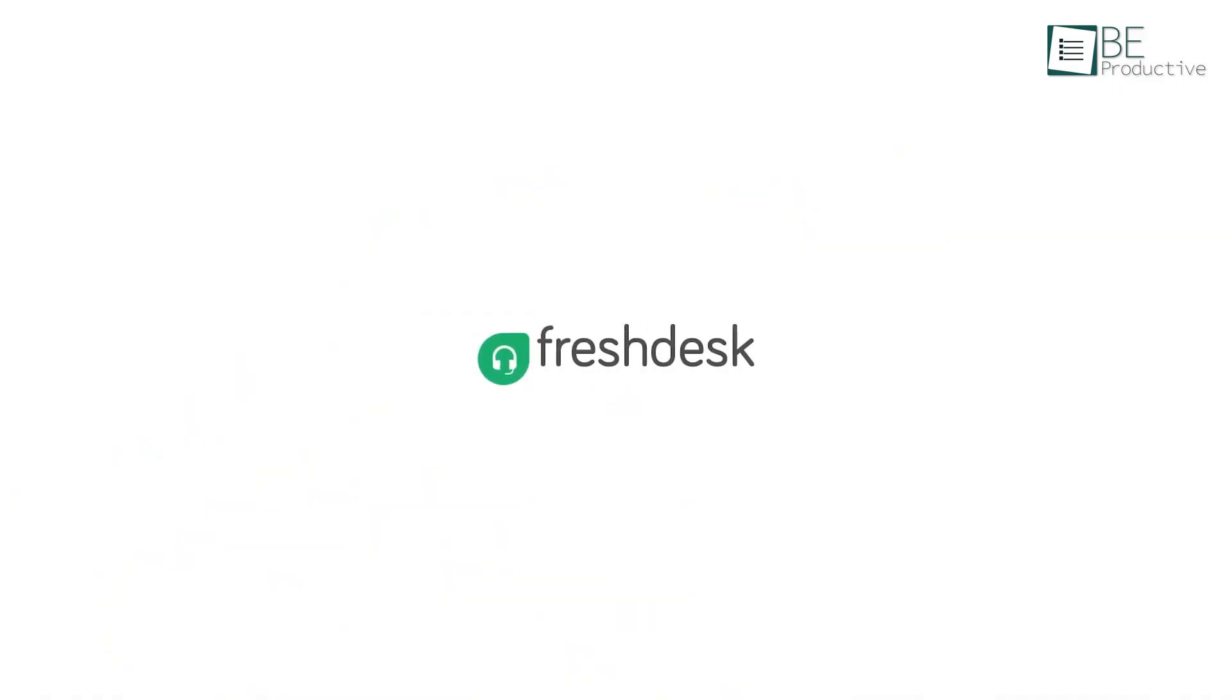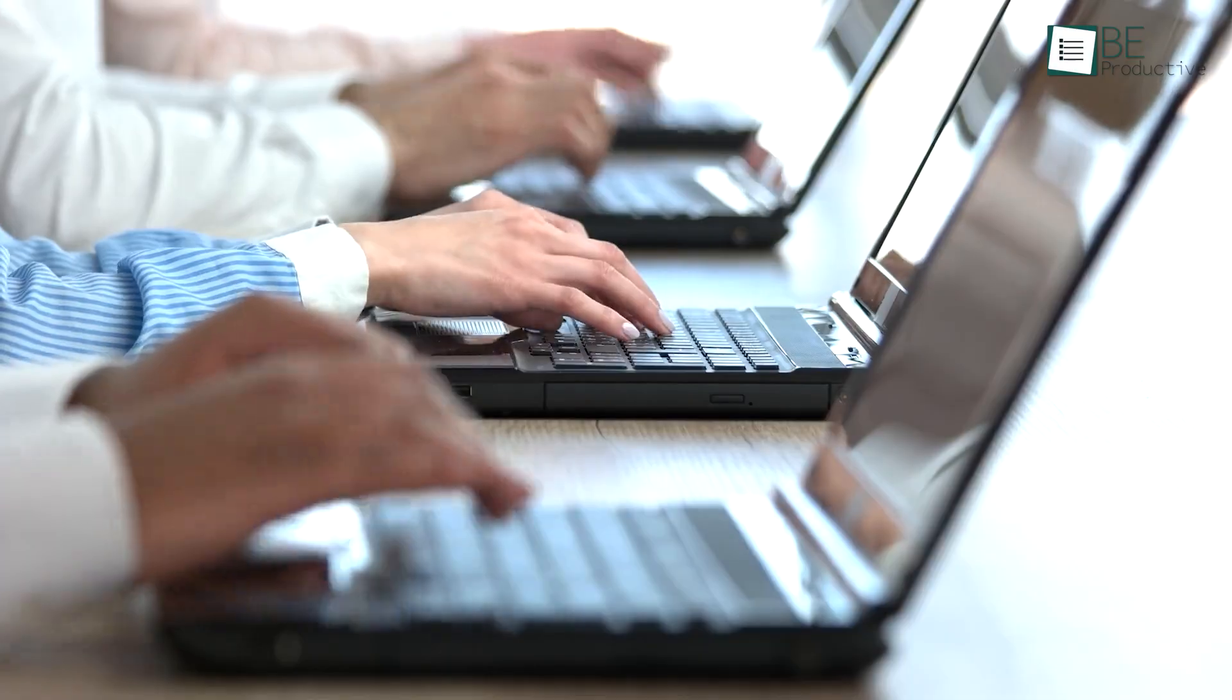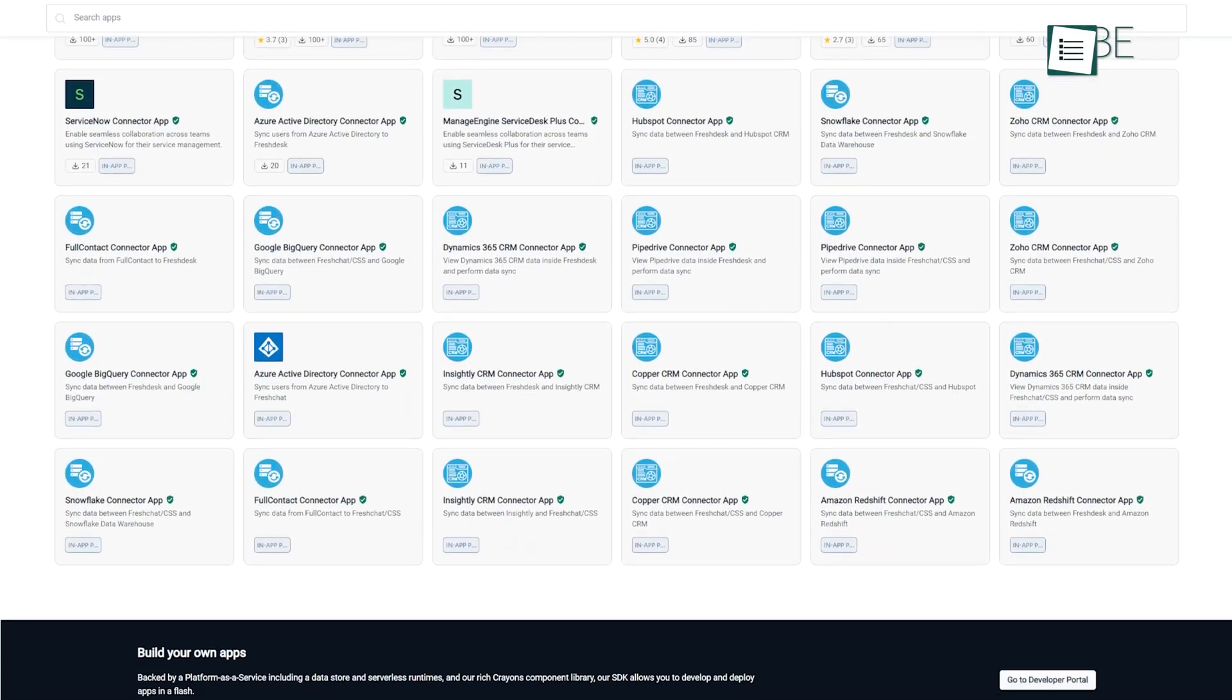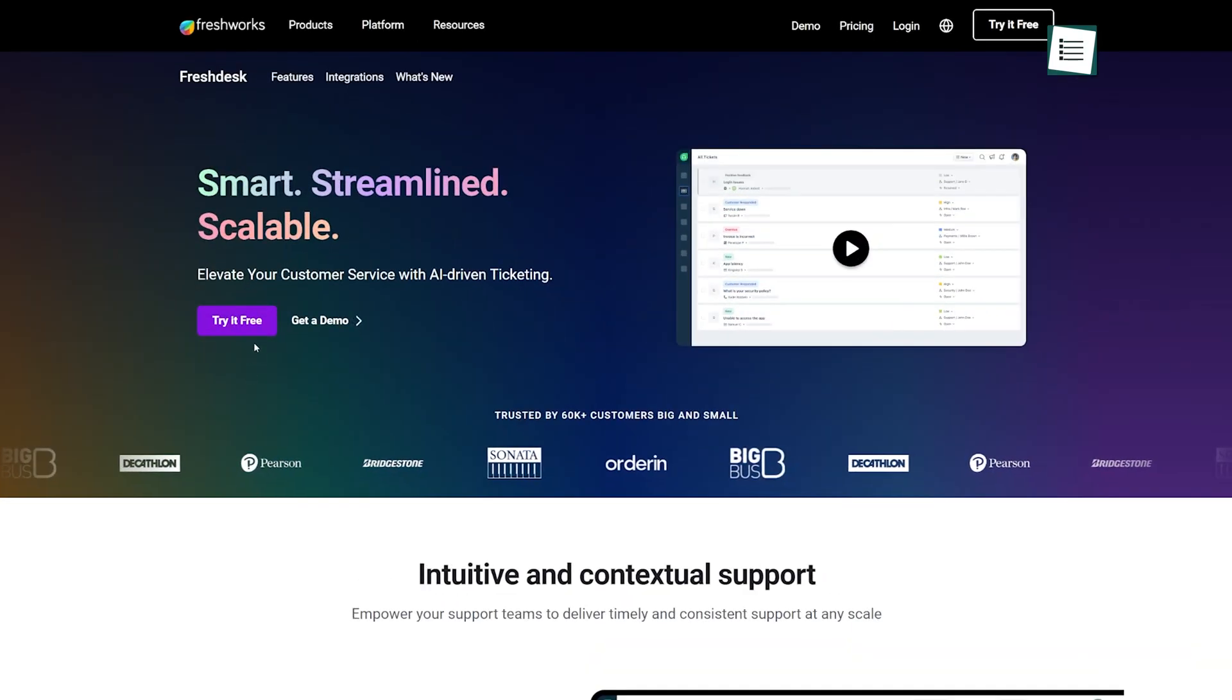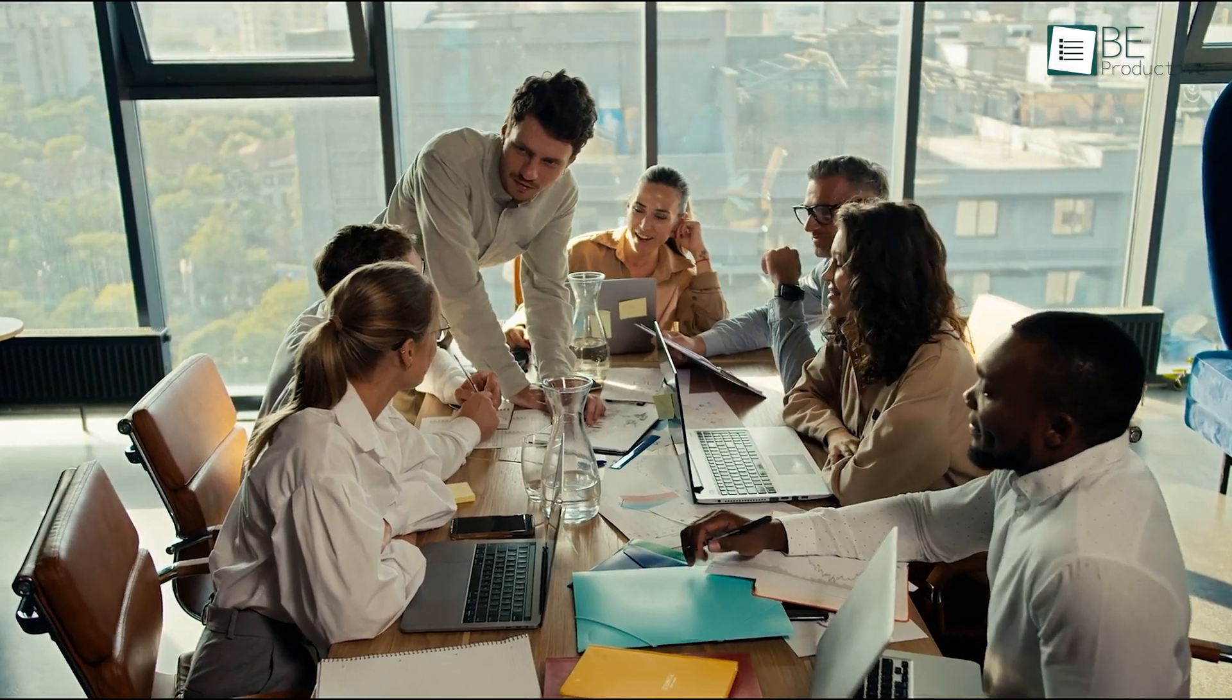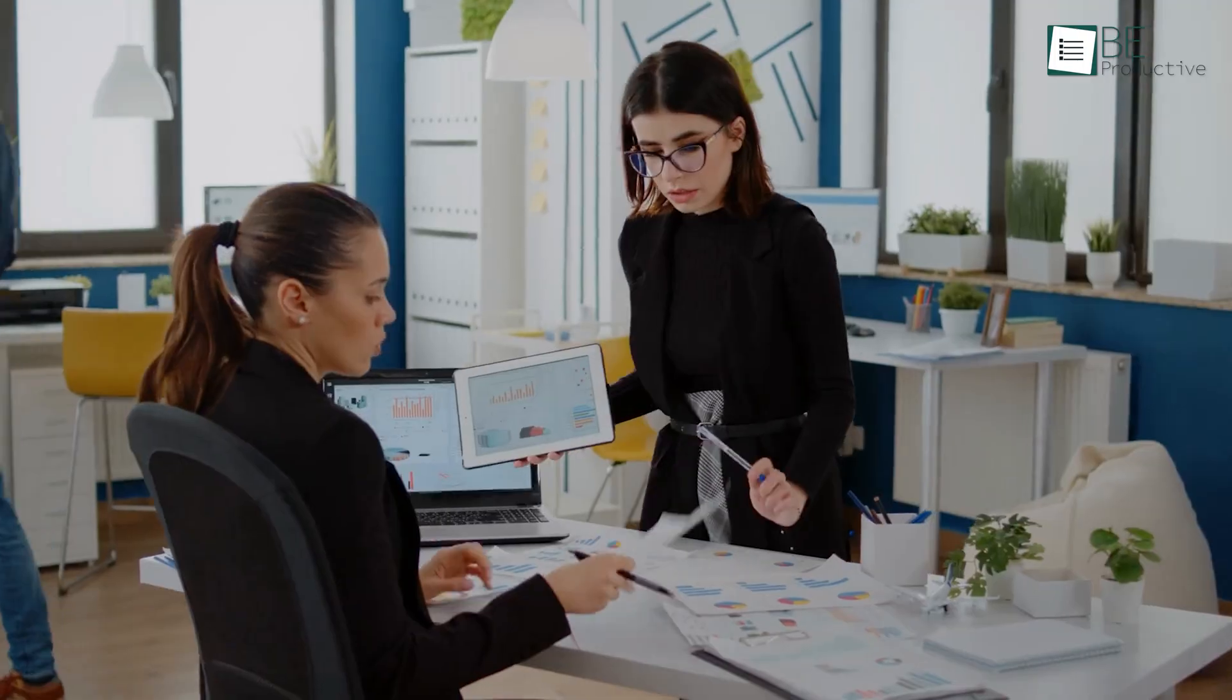Freshdesk stands tall as the top helpdesk software for businesses seeking extensive integration capabilities. It connects with over 1,000 marketplace apps across all its paid plans, which makes it a go-to choice for companies that rely on various tools. The platform offers a free plan that's designed for small businesses with up to 10 agents to make it accessible for startups or smaller teams.